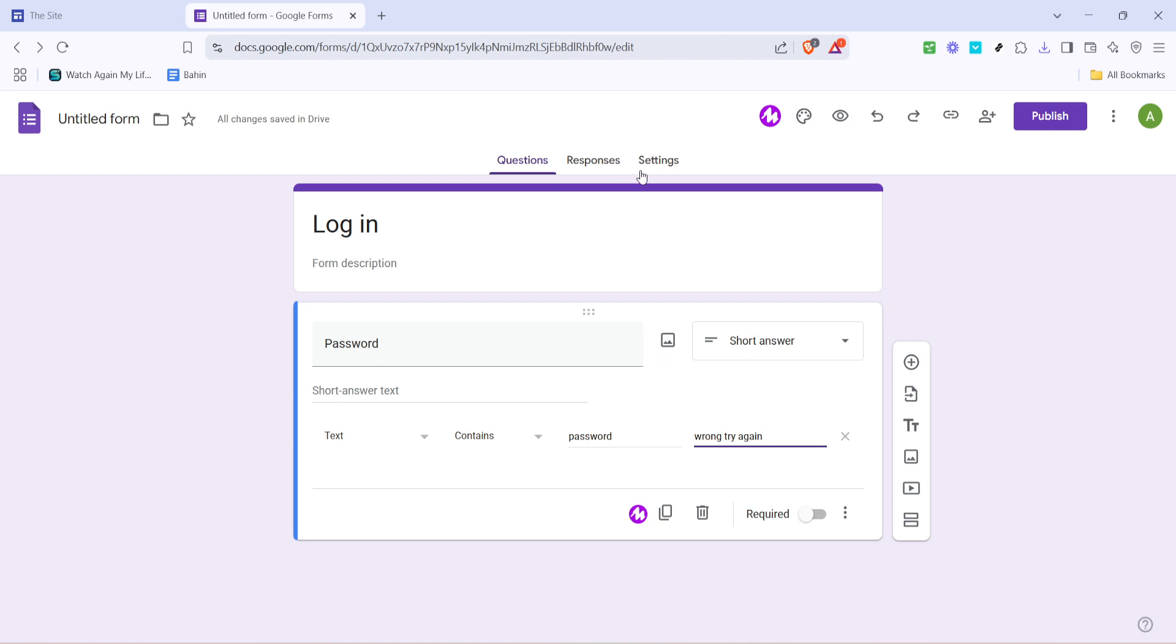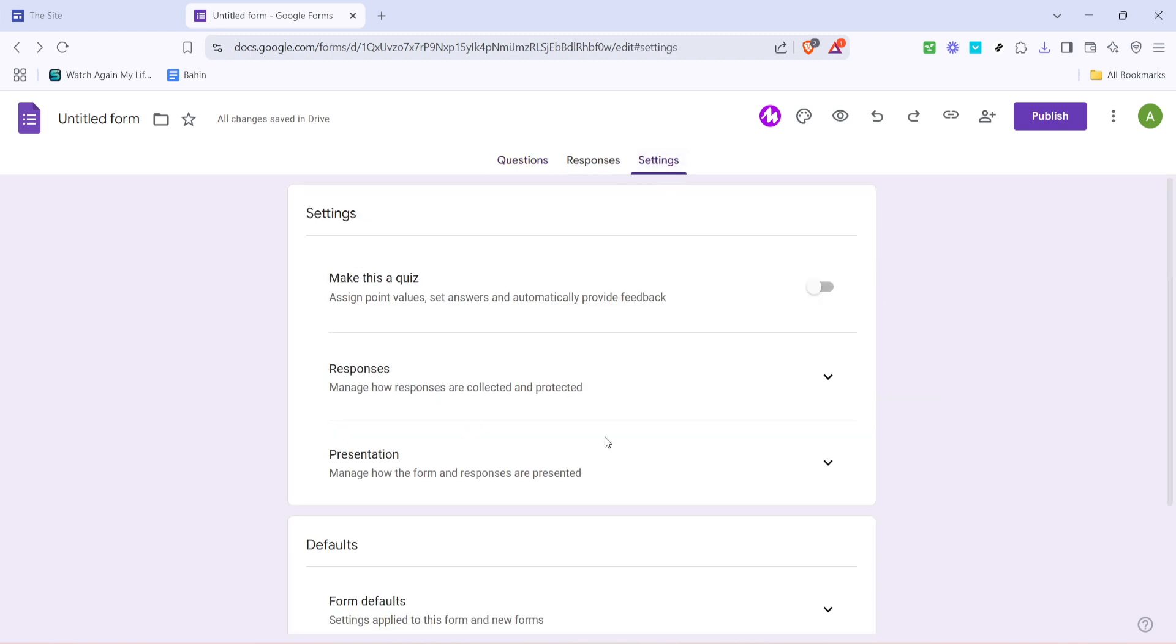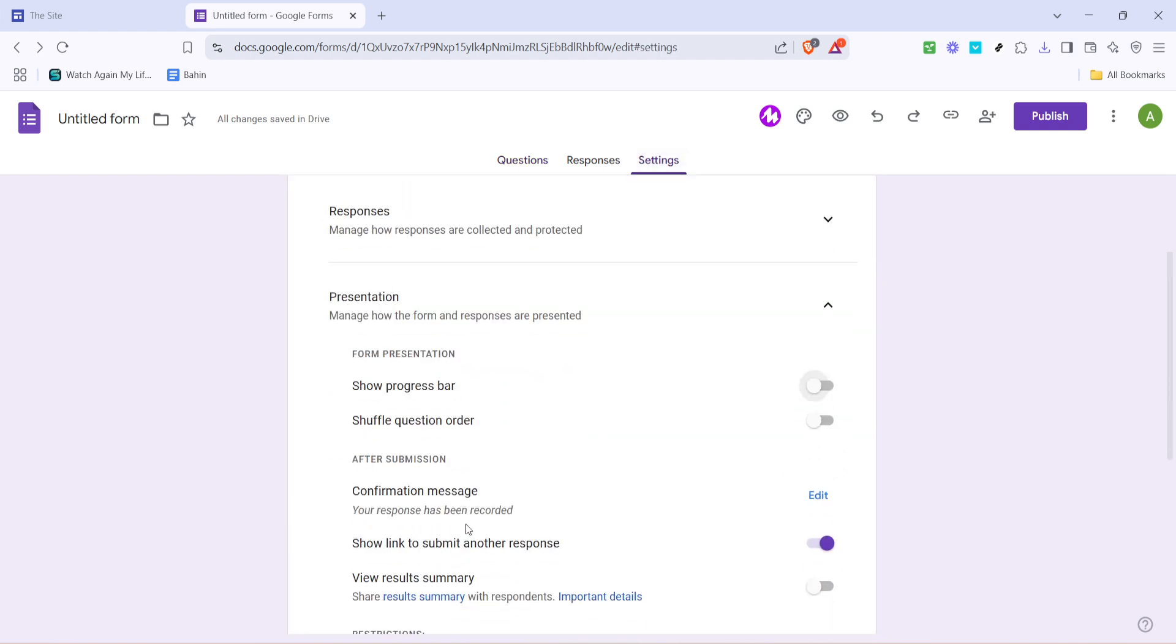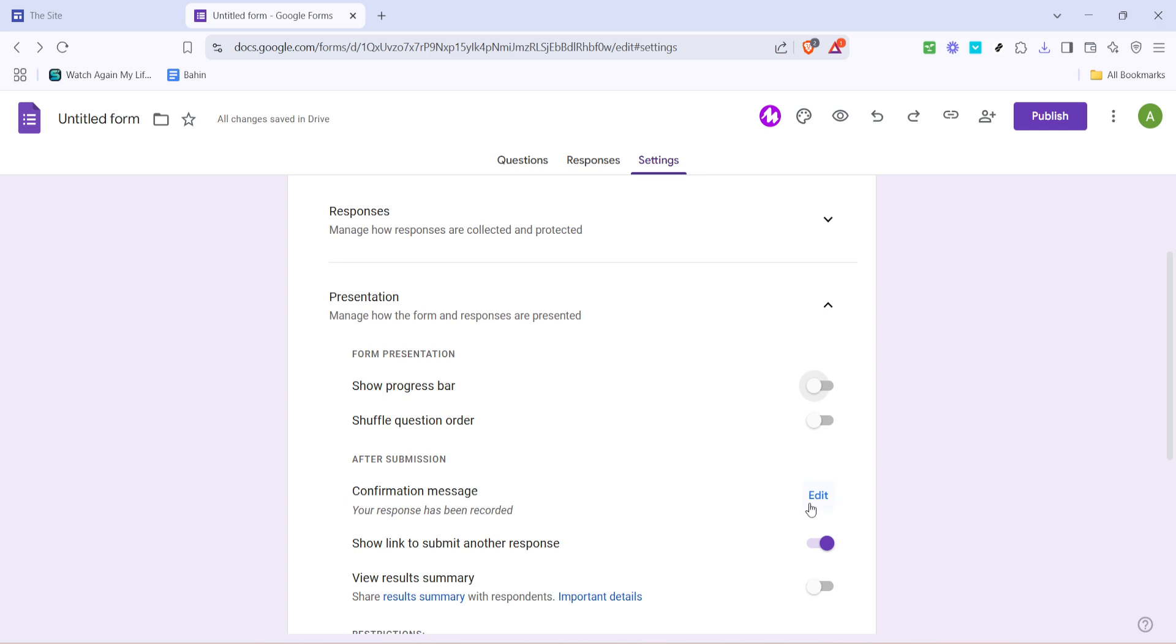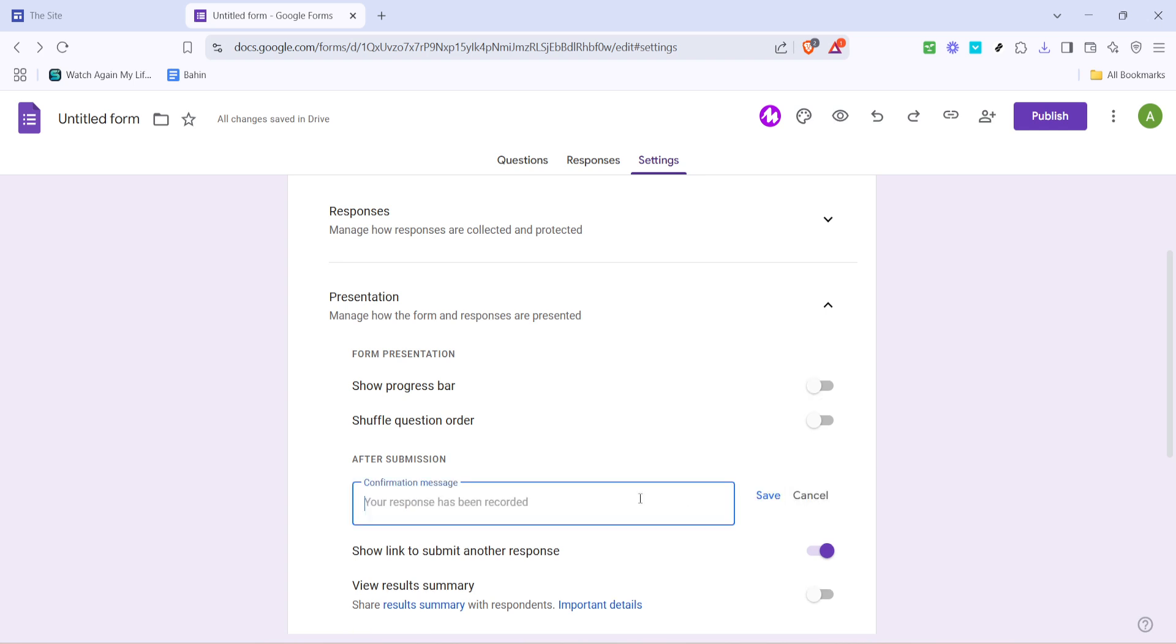Moving forward, click on settings in the top right. Here, go to presentation and look for the confirmation message section. Click on it to edit. This message is what users will see once they've entered the correct password and successfully logged in. Type a welcoming or informative message for your visitors.